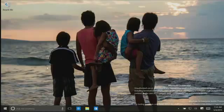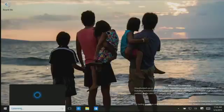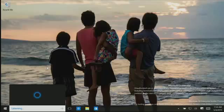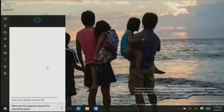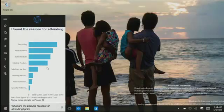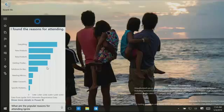We'll do a couple more. Hey Cortana, what are the popular reasons for attending Ignite? And here you go — you all were interested in hearing about everything. That's good, we like that. And then you were interested in new products and beta products and existing products and so on.